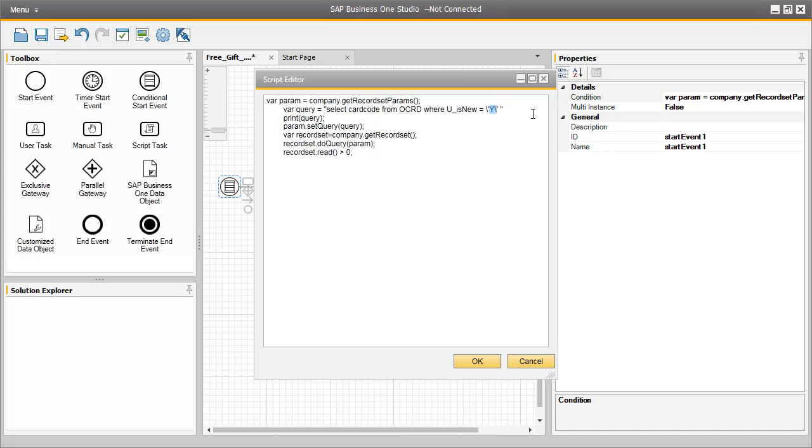So in order for this workflow to be triggered, there needs to be a business partner in the system with this IsNew User Defined field set to Y. Now let's review the main script task for this automated workflow.